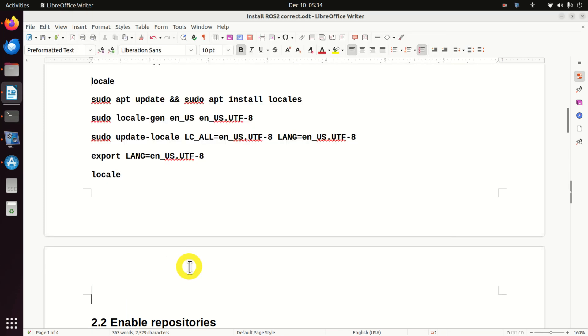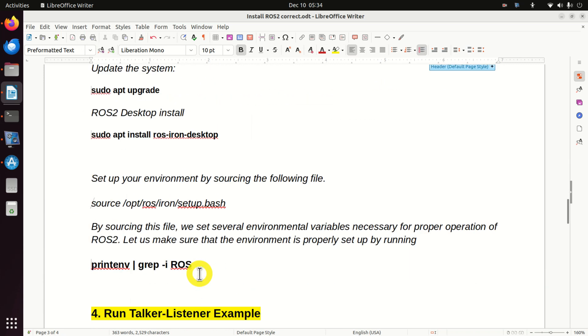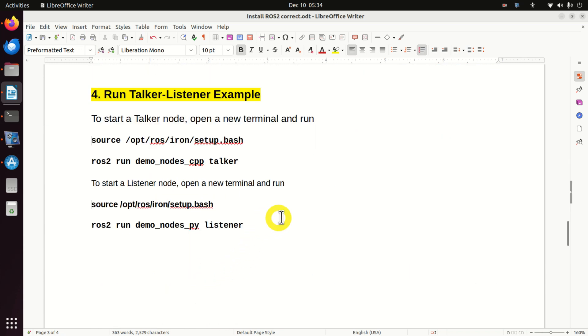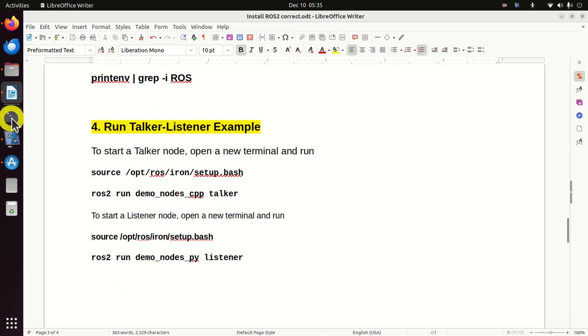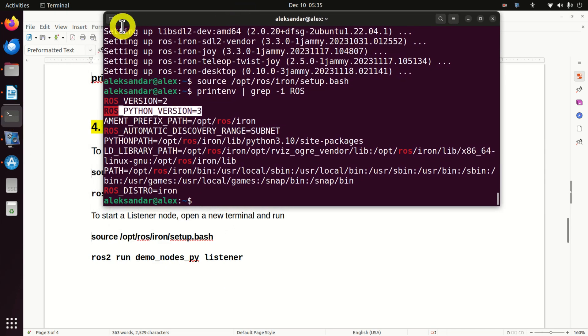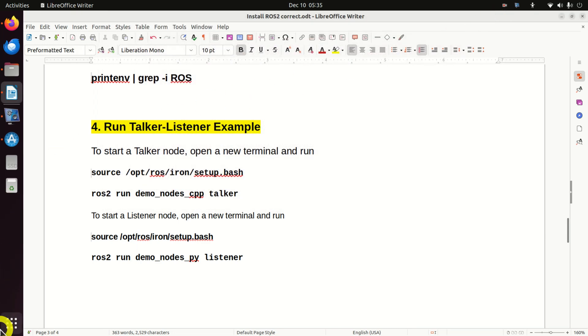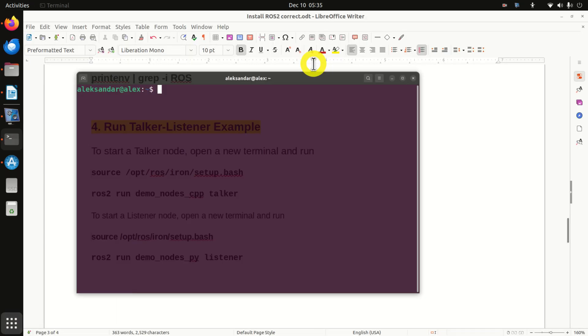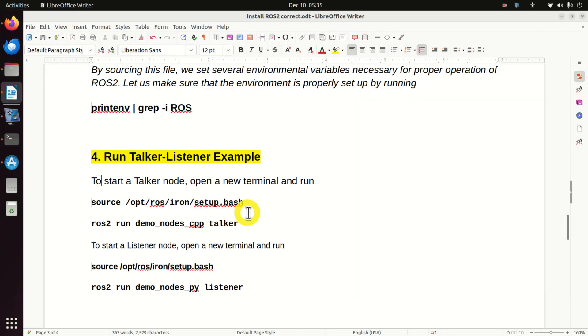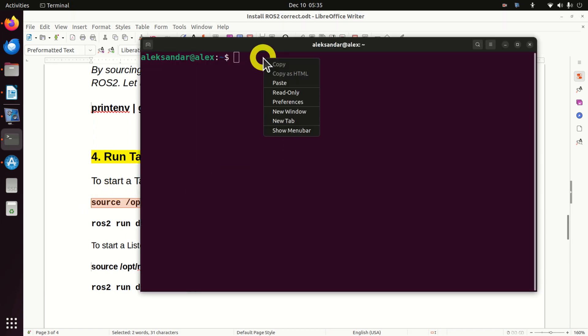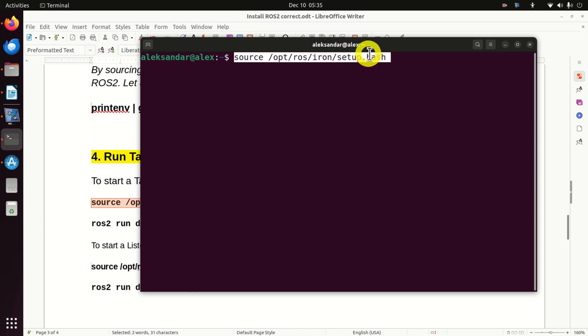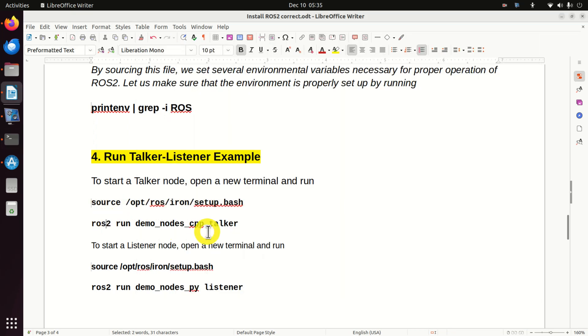Next, let's test the installation by running a hello world example. In ROS world, a hello world example is the so-called talker listener example. So, let's try to run this example. First of all, let's close this window. Then, let's open a new window from scratch. And in this window, let's first source the environment. Again, every time you want to run something in ROS, you need to source your environment. That is, you need to execute this file setup.bash. This is a very important step.